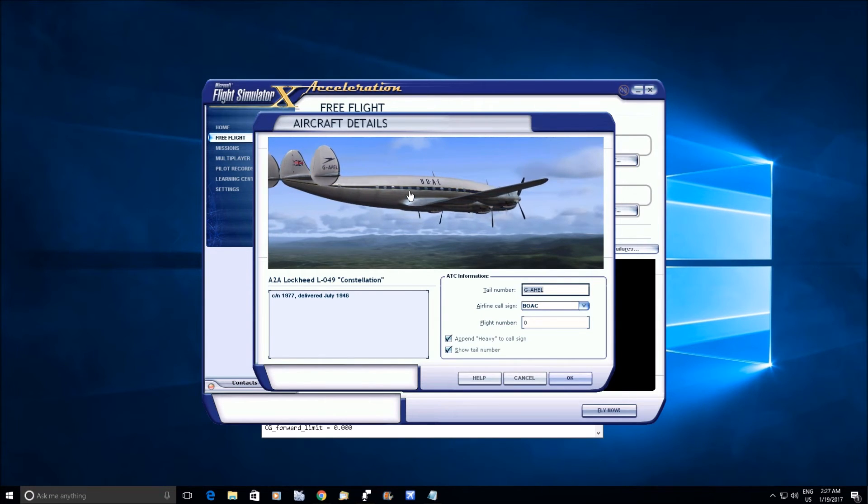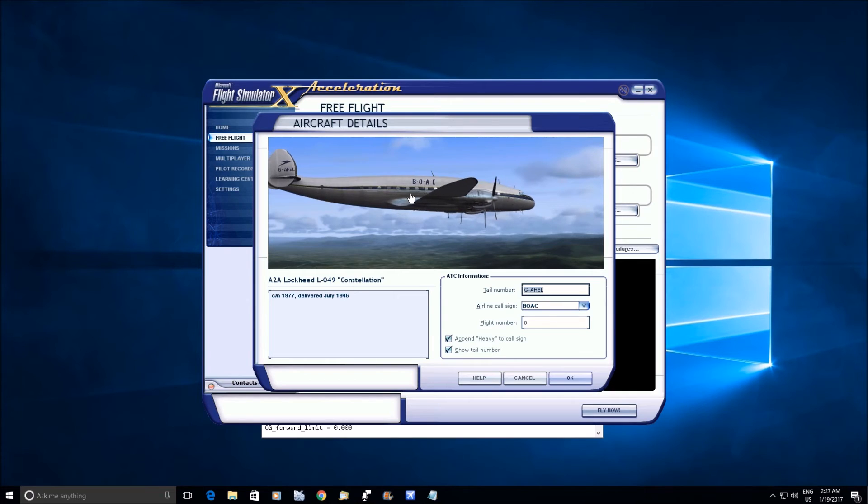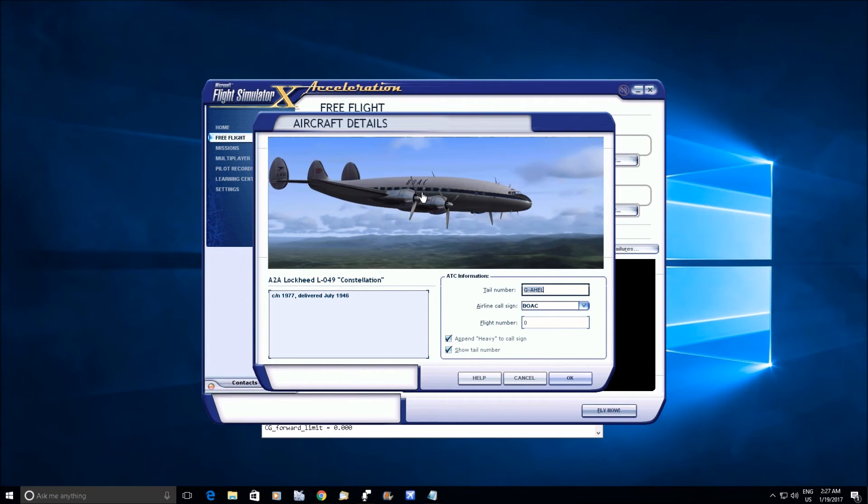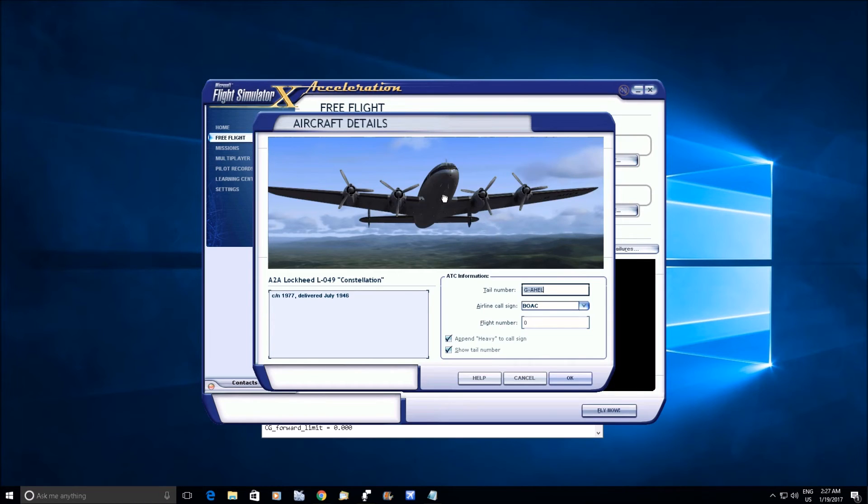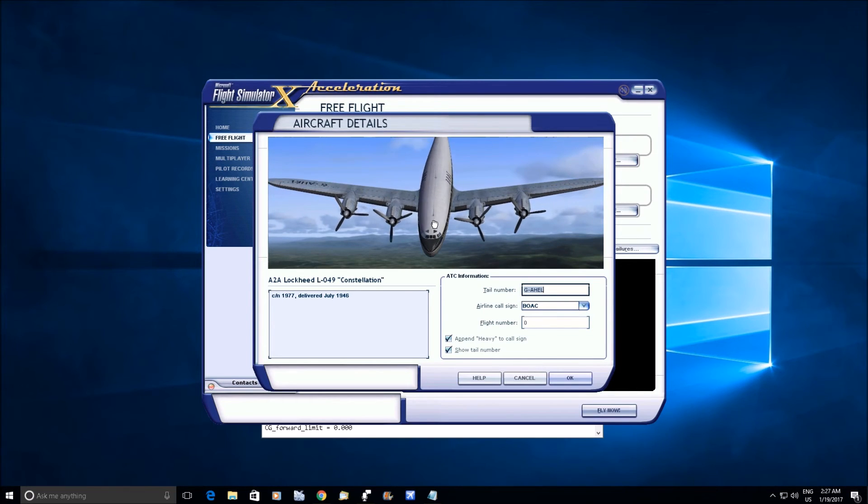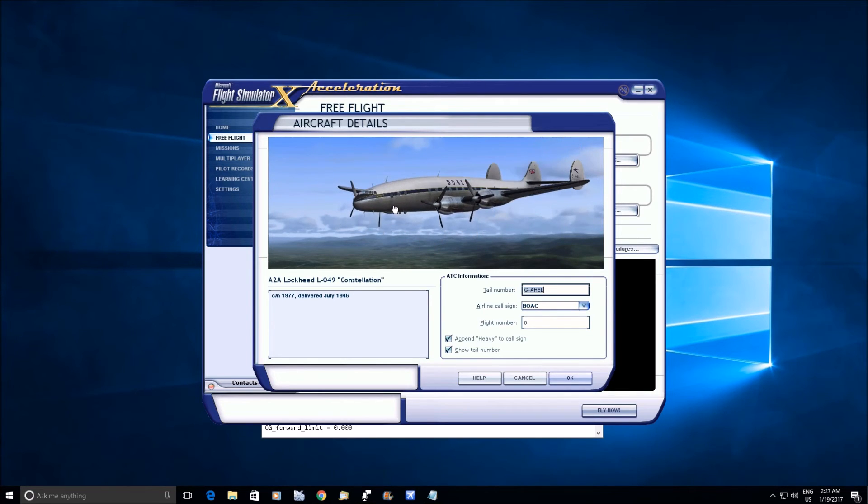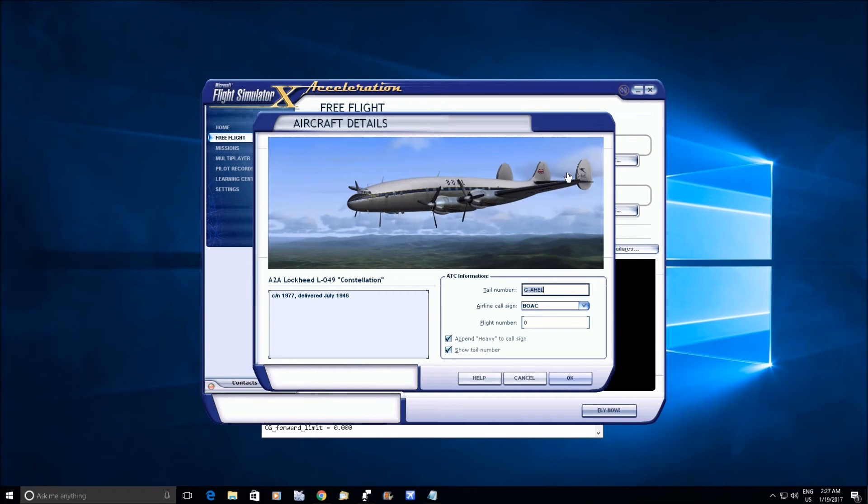But this airplane, as far as I know, didn't have that feature. So what they had to do to keep the nose from diving is they had to have a bigger tail on it.